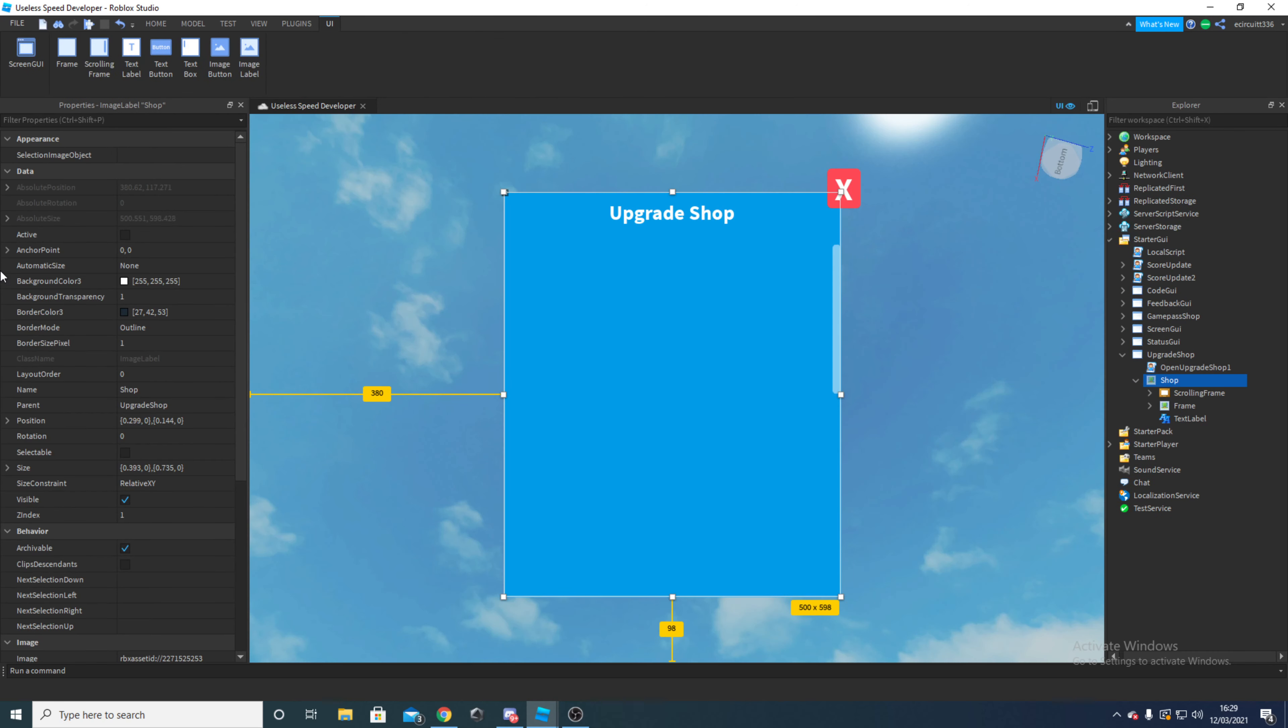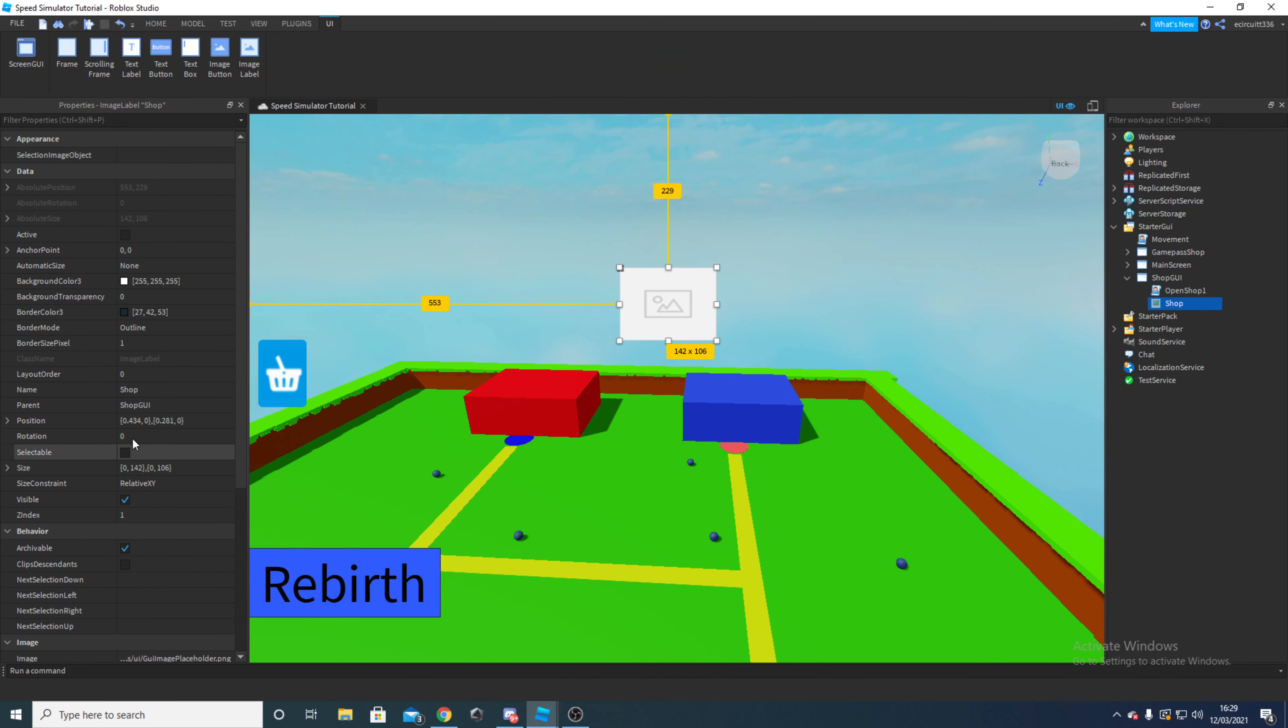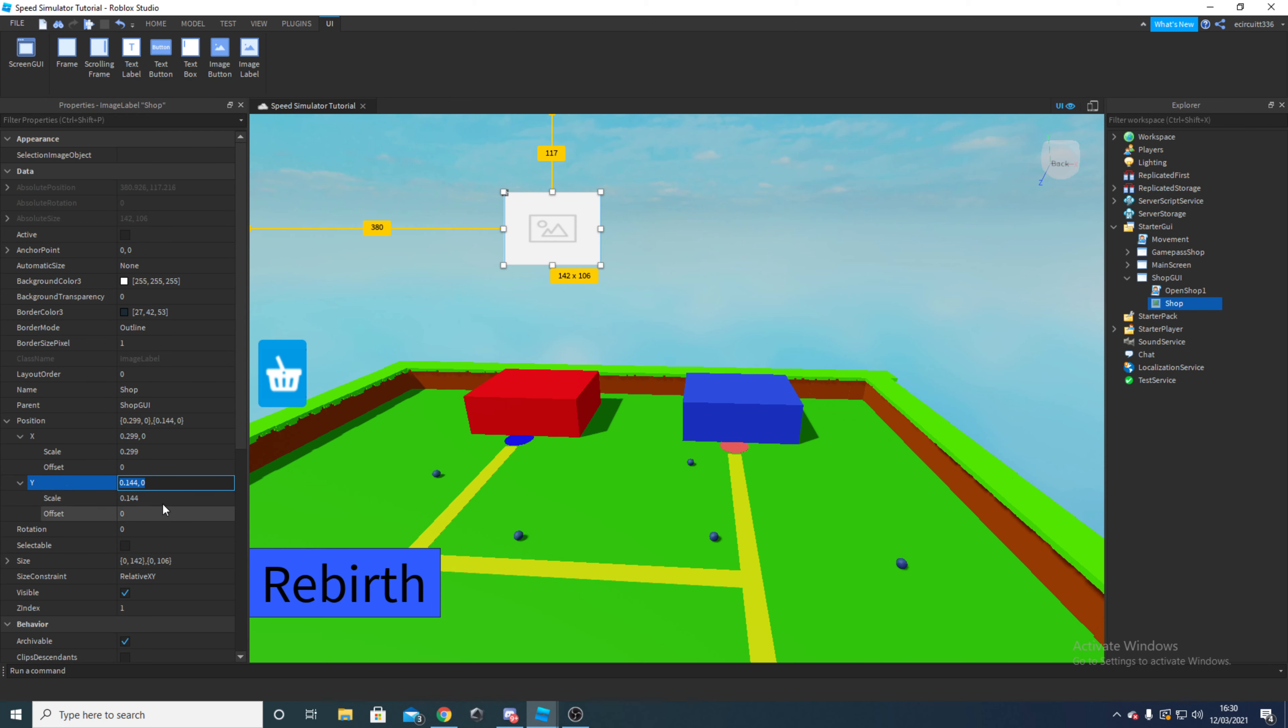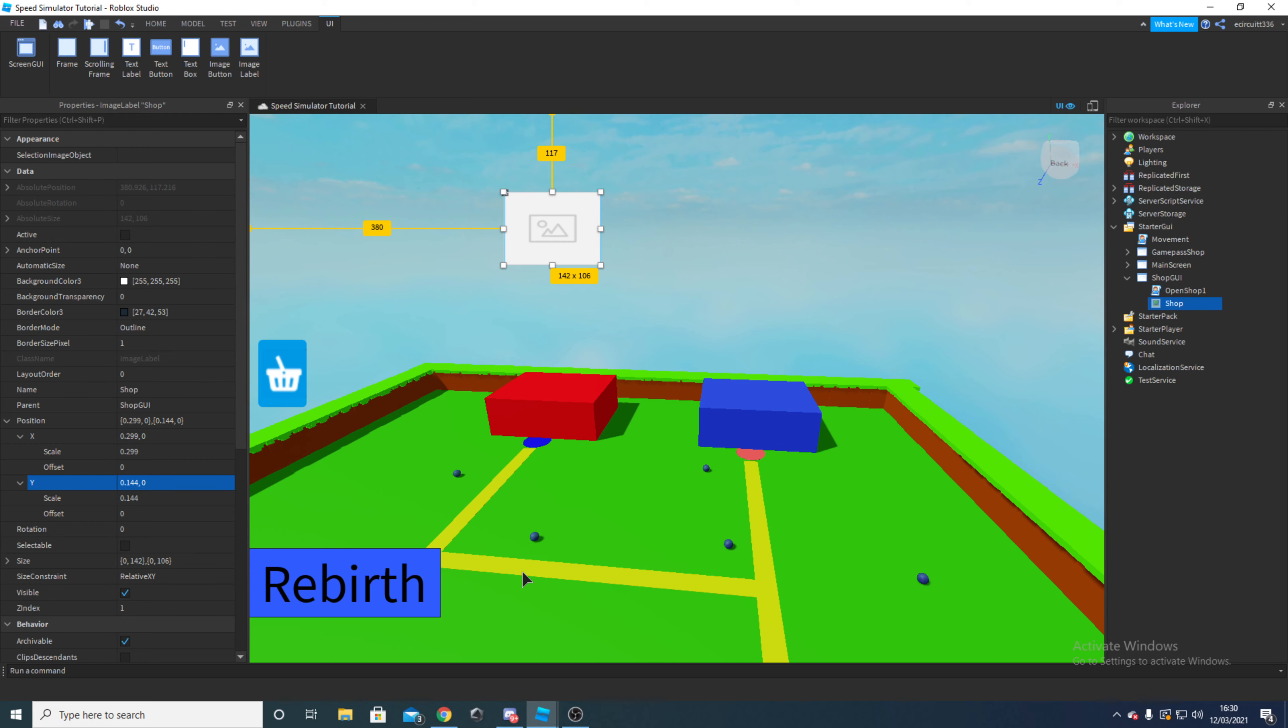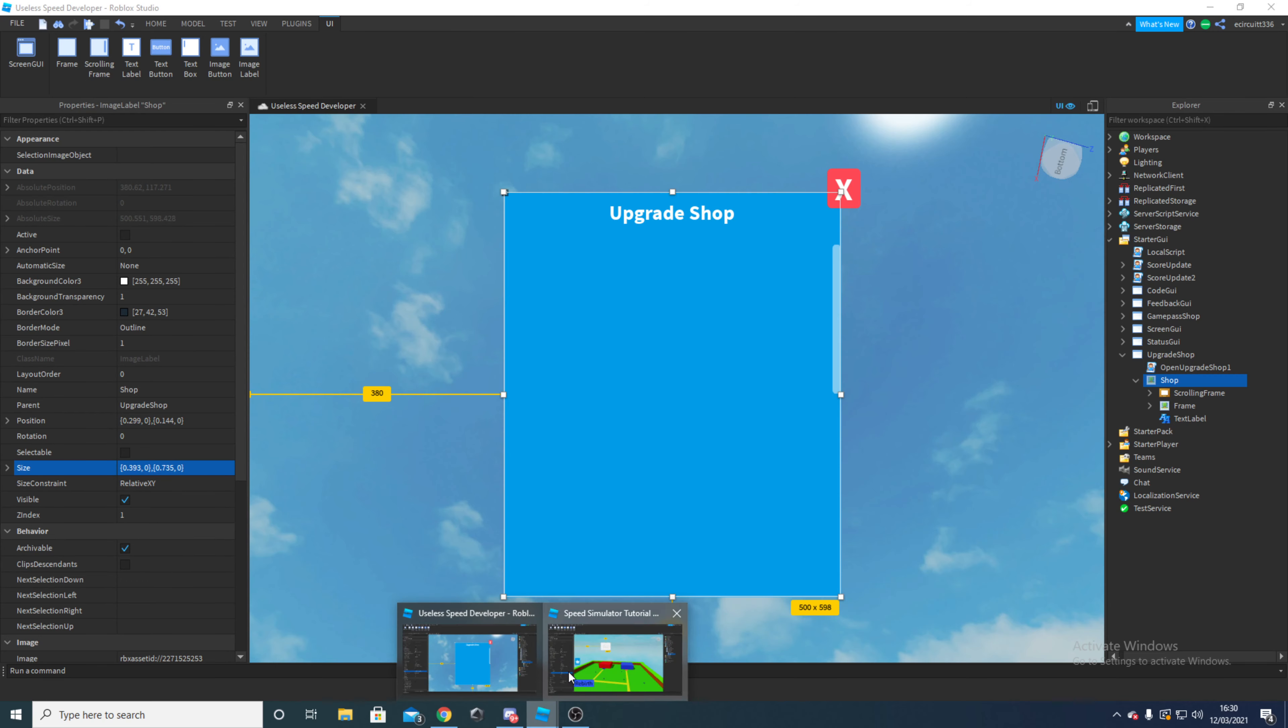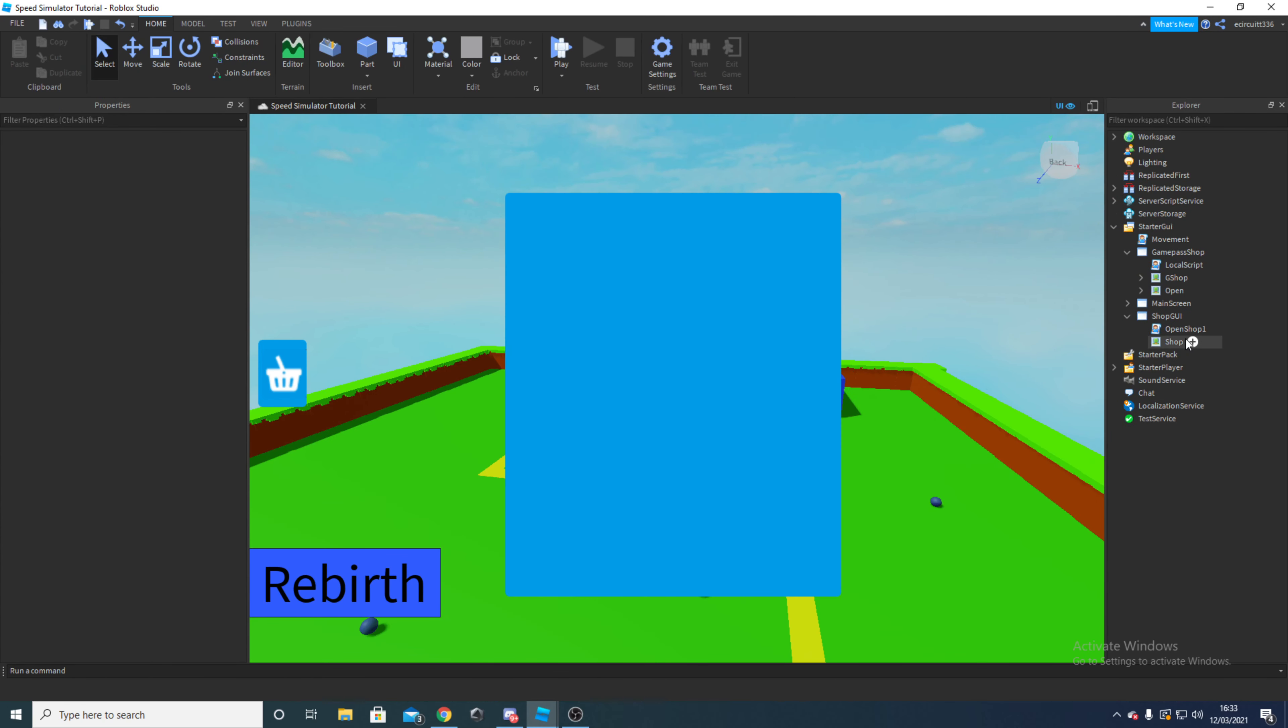So the measurements I'm using here for the position are, I'm just going to copy and paste them in and I will explain it. For the position, under the X you're going to have scale 0.299, this is what I do anyway, you can do whatever you want as long as the offset is 0. My Y, the scale is 0.144 and the offset is 0.